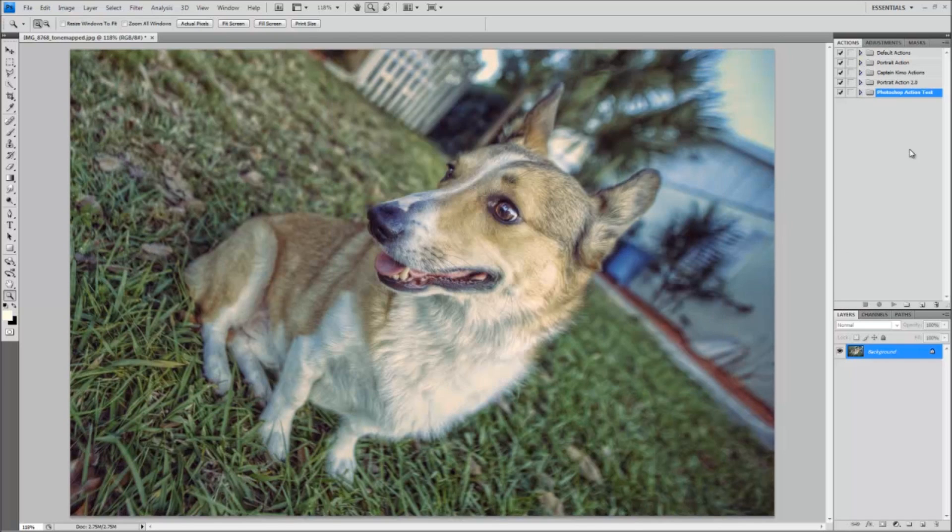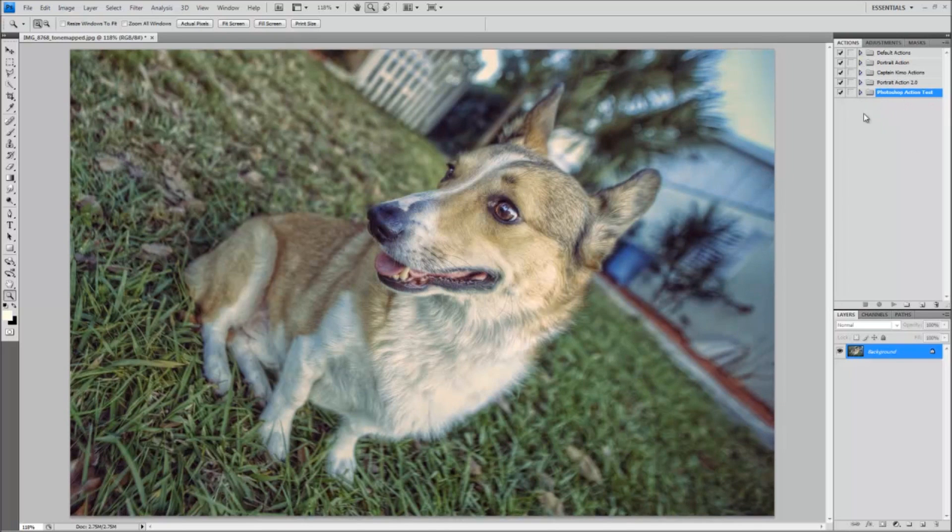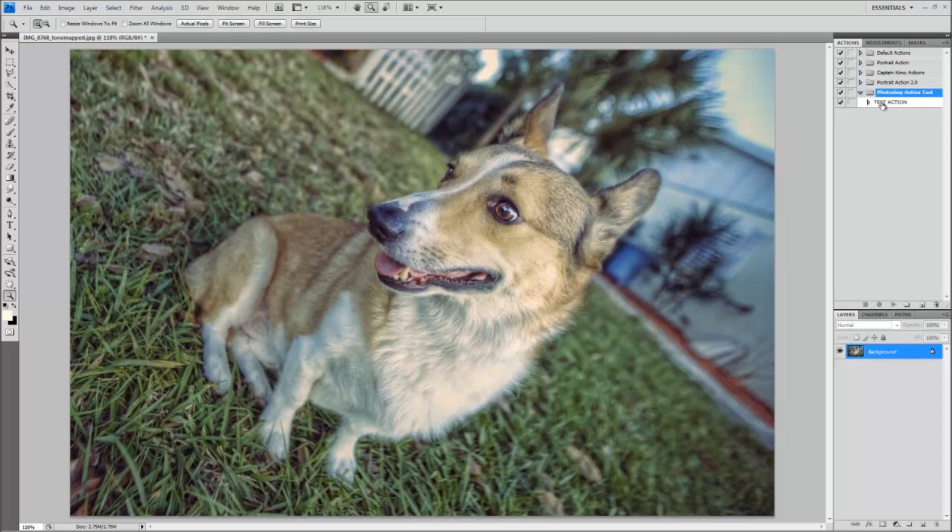Click it and it should load right here. This is the Photoshop action test. To run the action all you have to do is click that folder and there should be an action there. Click on the action that you want to run and click play.